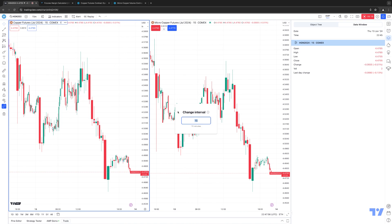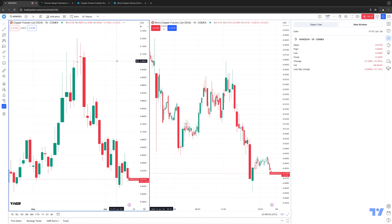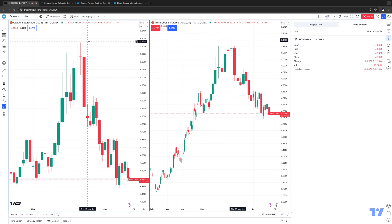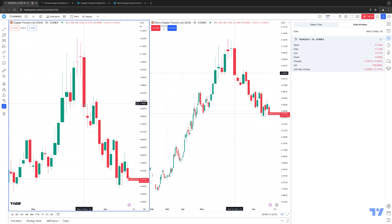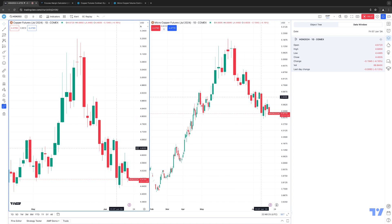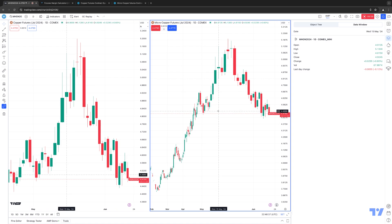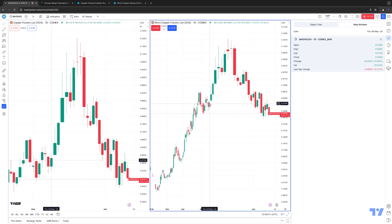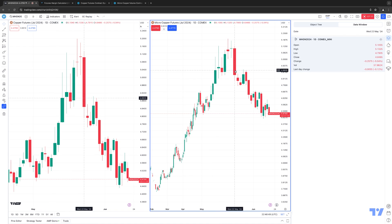Let's change the timeframe to a daily chart instead of the intraday 15-minute view. I'm going to change this to one day and also change the Micro Copper to a daily chart as well. Now each candle represents a single day — May 22nd, May 23rd, May 24th, and so on. I can look at the daily volume on every candle by using my data window and simply hovering my mouse cursor over any candle. On June 7th, total volume was 88,000 contracts. Going back to June 6th, you can see about 59,000 contracts traded. On the Micro contract, let's pick a narrow candle — May 9th had about 10,000 contracts. A fat candle on May 22nd shows a big bump in trading volume — about 58,000 contracts.